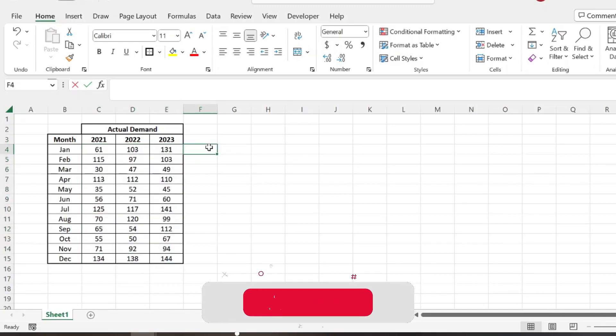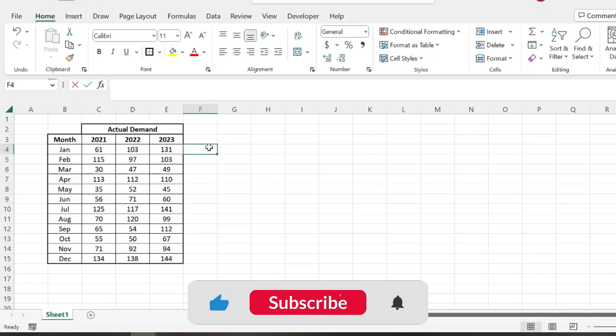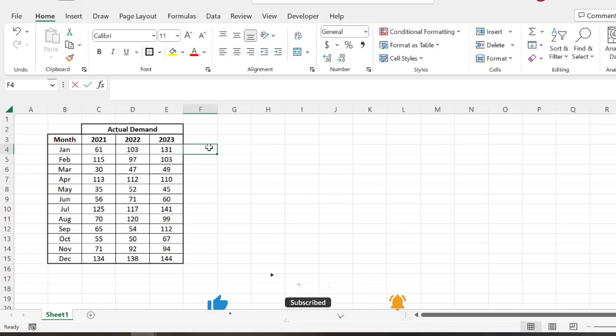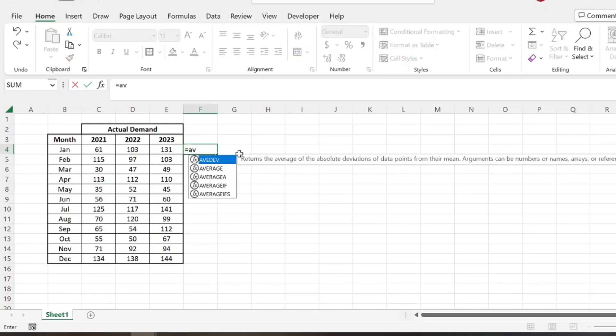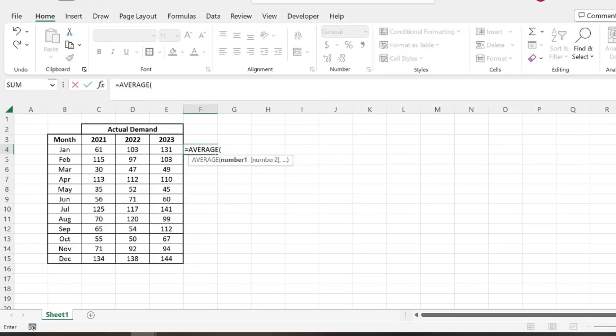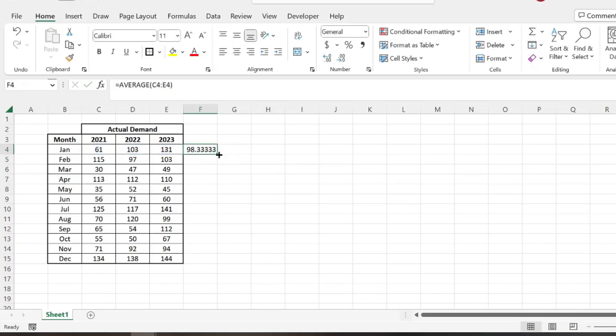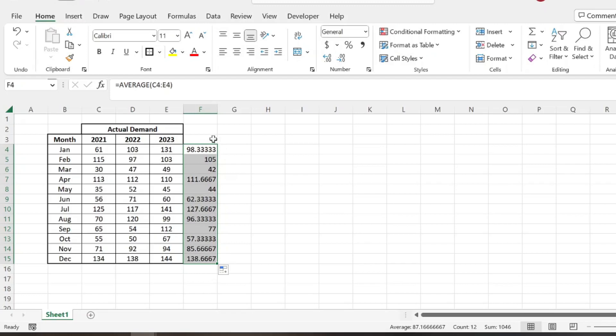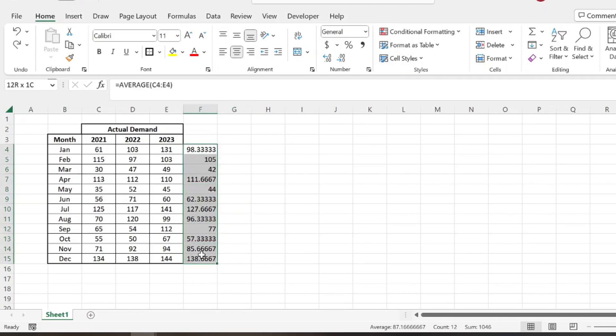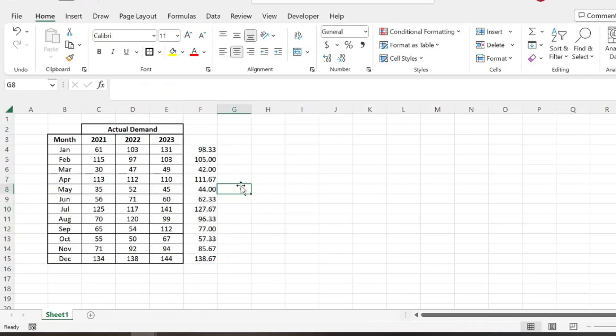So the first thing we're going to want to do is find the average demand across those three years for a specific month. So what we're going to do is just do a simple average function of all the units sold or actual demand for January. And then we're just going to double click here, and then that formula will drag across.